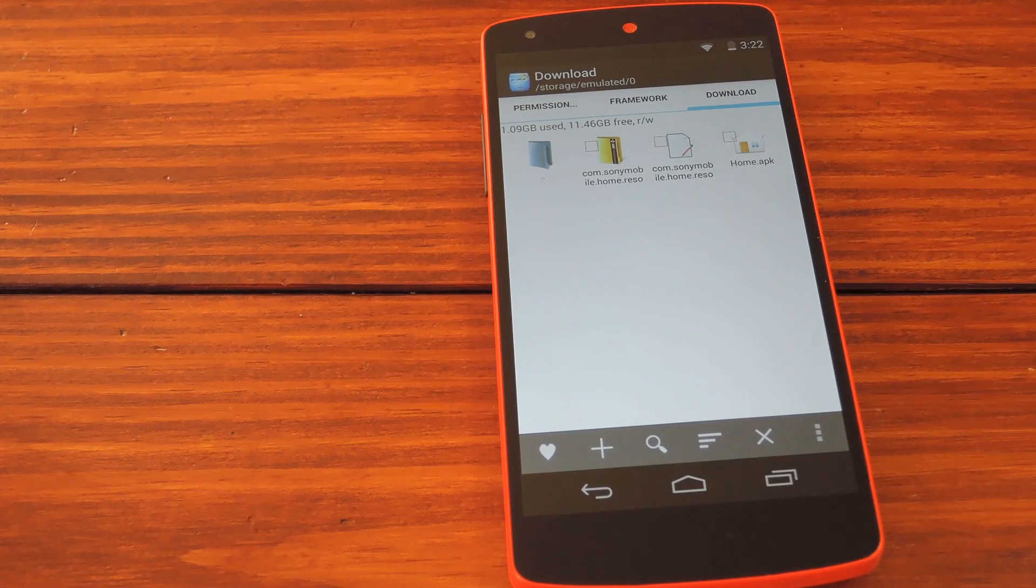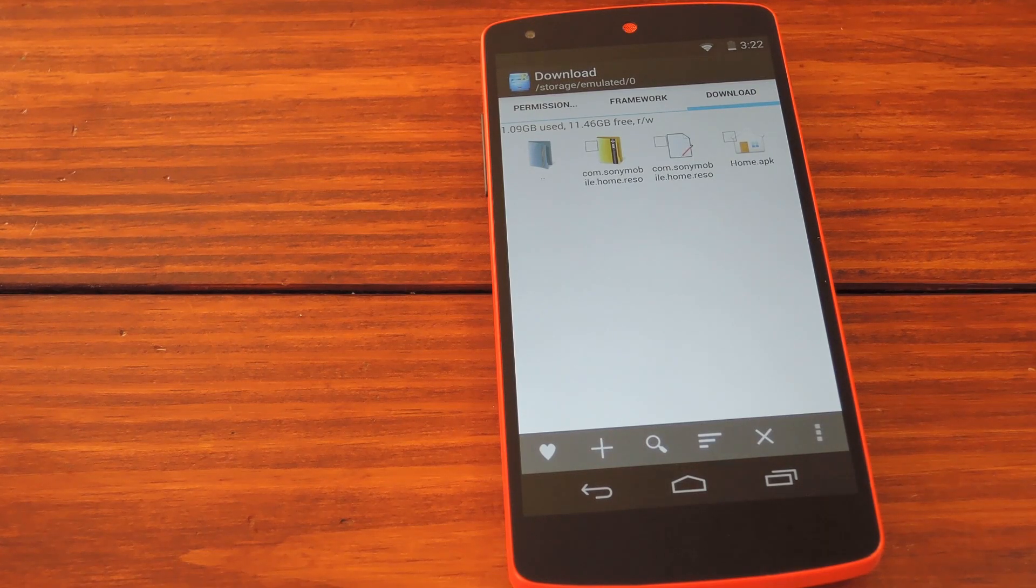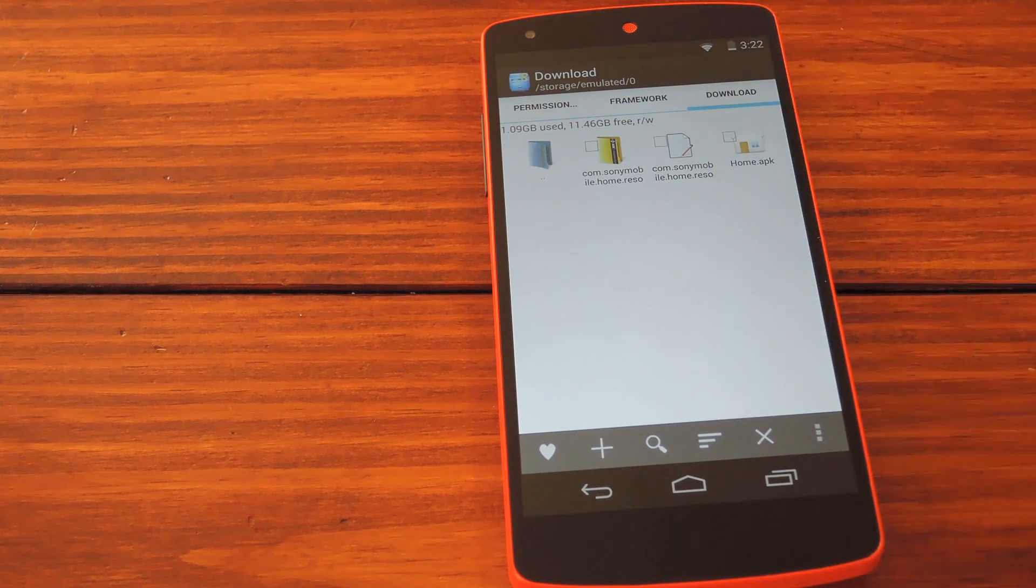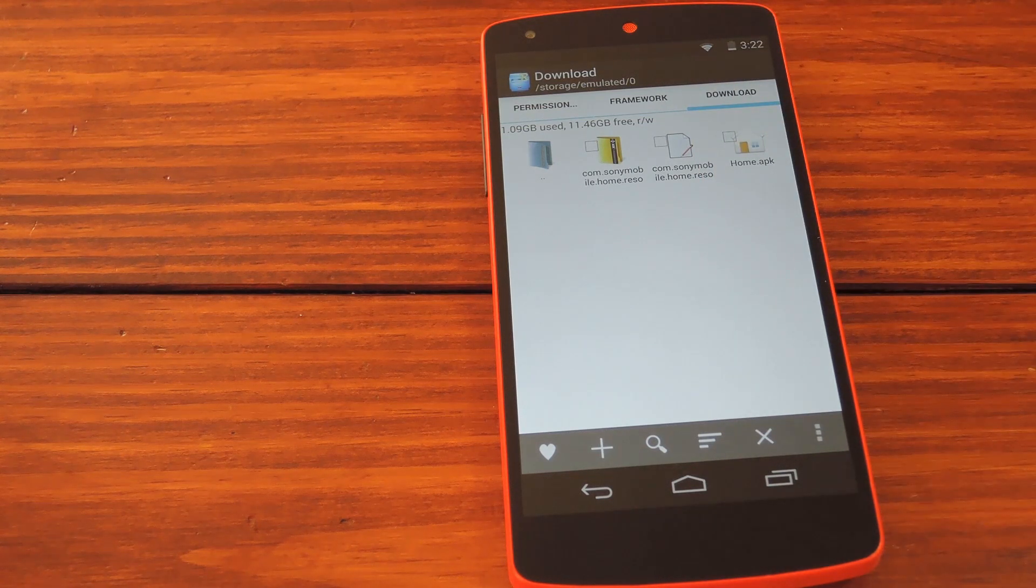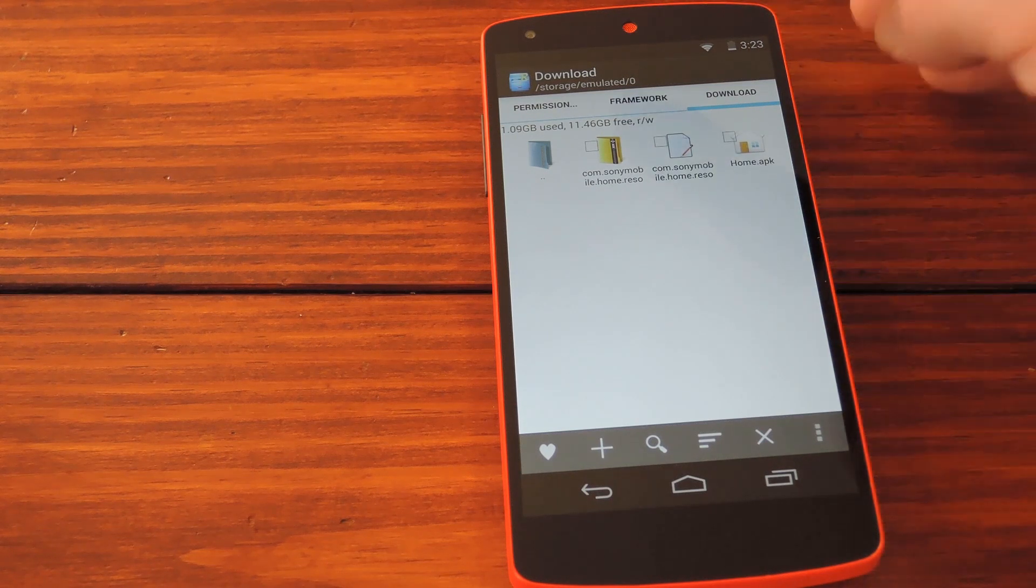With this one you'll need to move a couple of files to the system partition, which is where root comes in. So open up your favorite root-enabled file browser, then navigate to the files that you downloaded from my article. You can find those on your SD card under download.